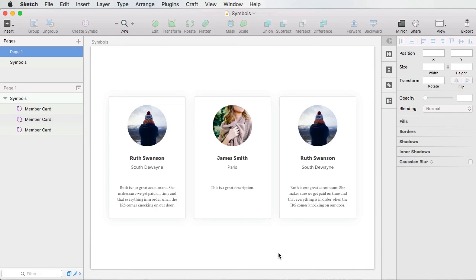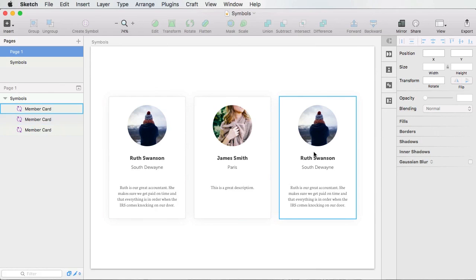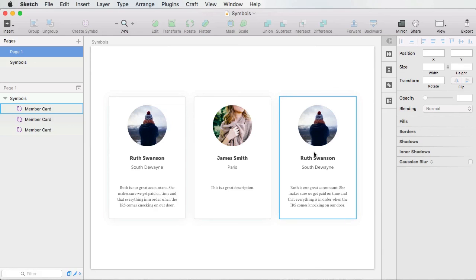Or, you know, these member cards that I showed you here, you can create like a team page. And you can have each team member follow a specific format, but have their own information like name, picture, or description. Or maybe you're creating a blog page where each blog entry has a specific format, but of course, it has different content. So the uses for this are unlimited.